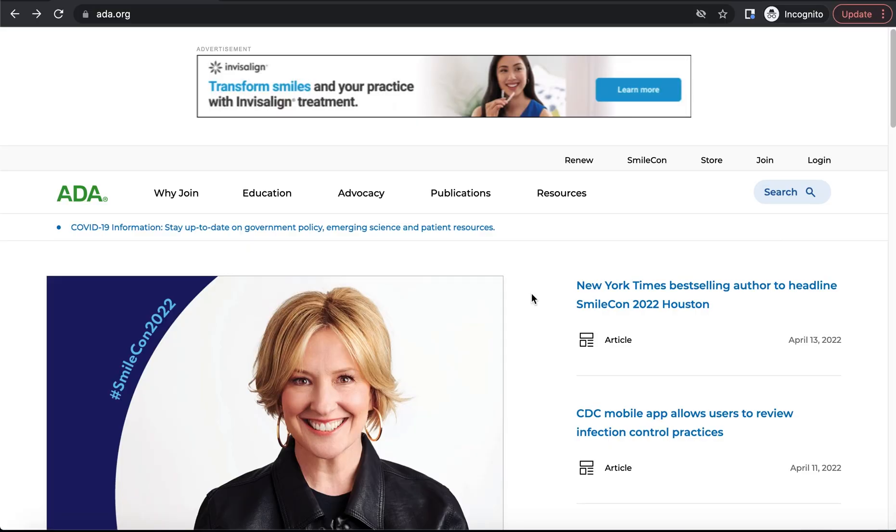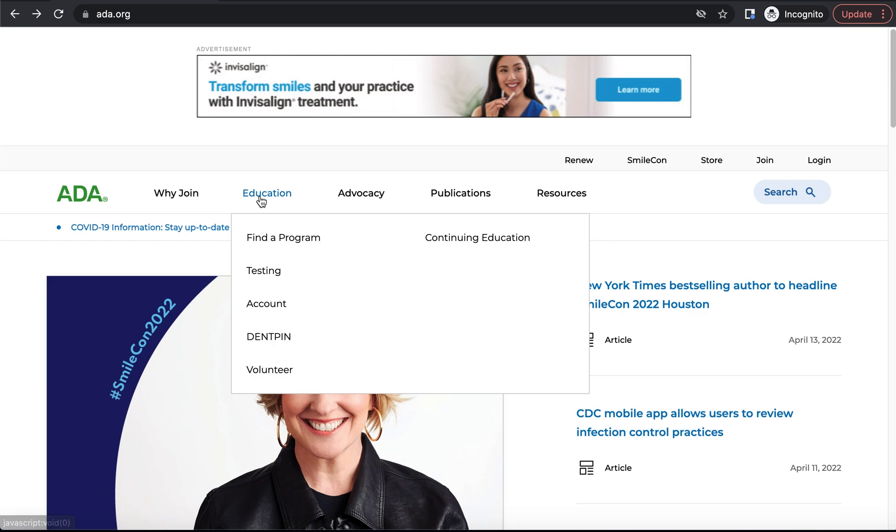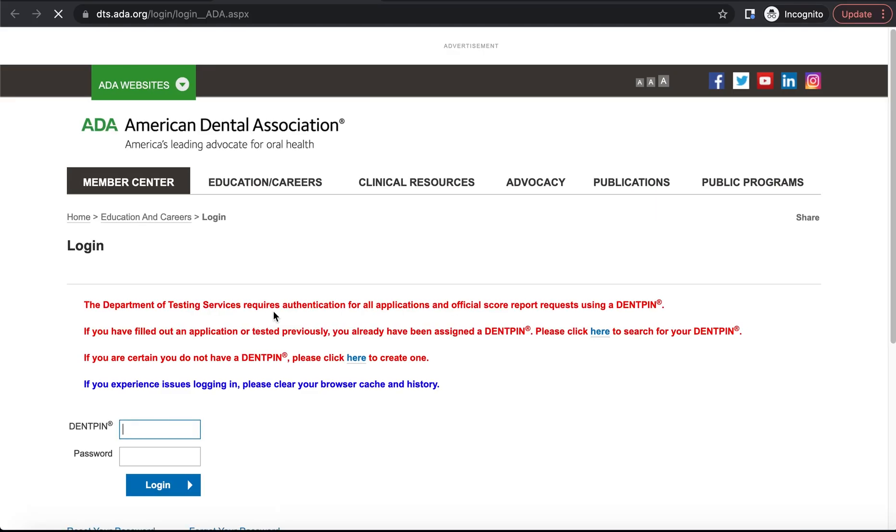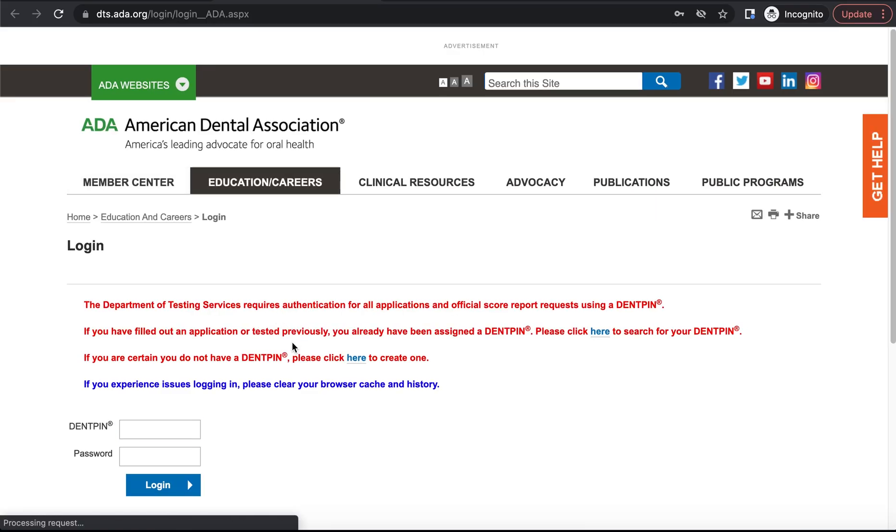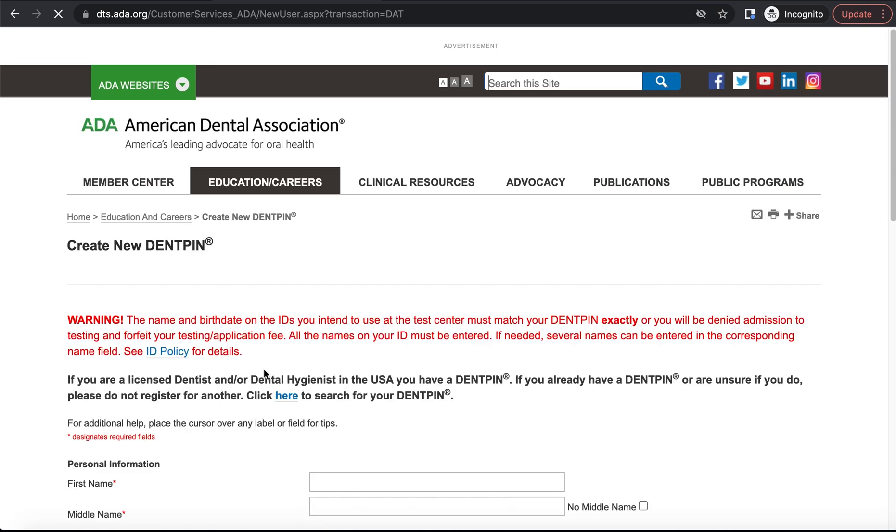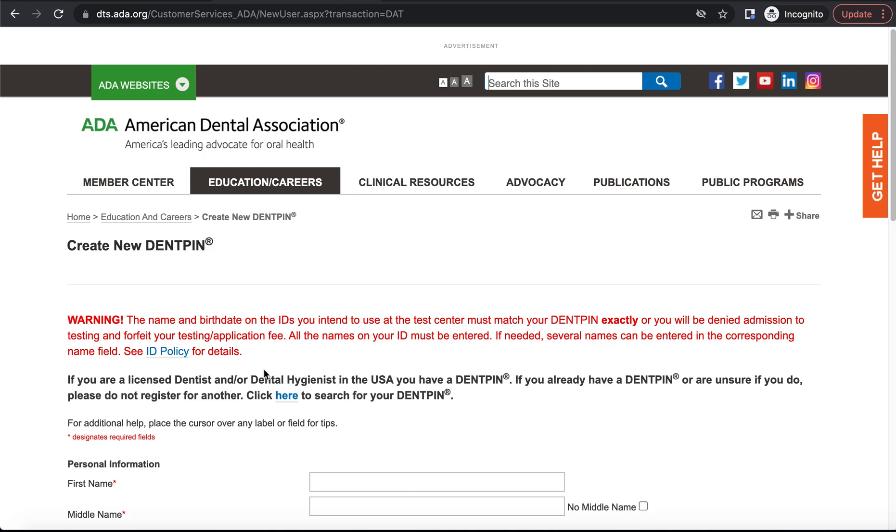The first thing that you're going to want to do is go to ada.org and click DENTPIN under the education tab, and then from there you're going to want to click sign in and then we'll go to the page where if you don't already have a DENTPIN you can make your DENTPIN. Then from there you're going to get a warning that the name and birthday that you use to sign up should match your actual identification card, your ID or your driver's license, because in order to actually take the DAT you're going to need to bring an ID that shows your name and birthday and make sure that that matches exactly how it does with the information that you provide here in this sign up form.